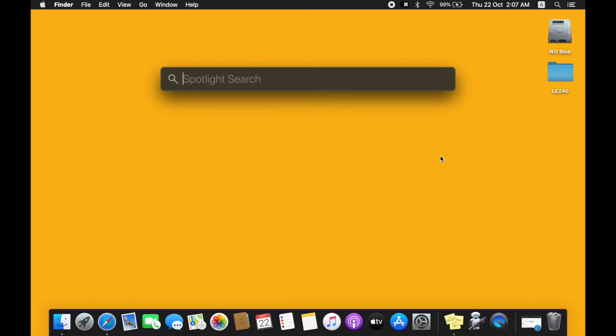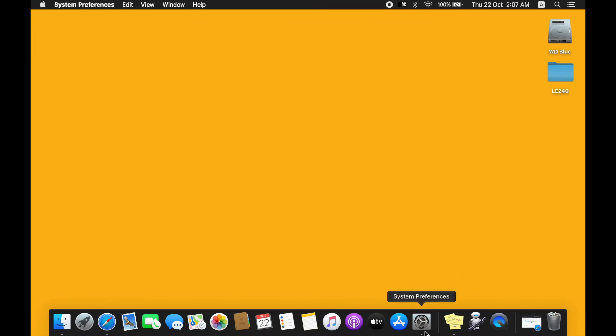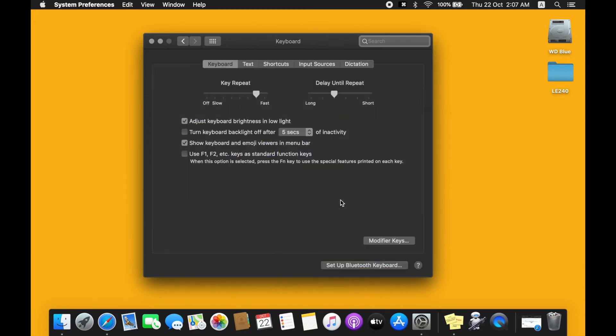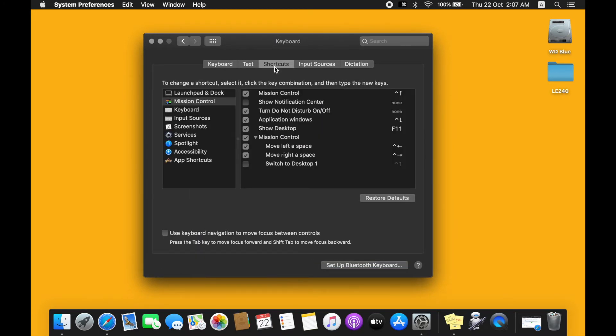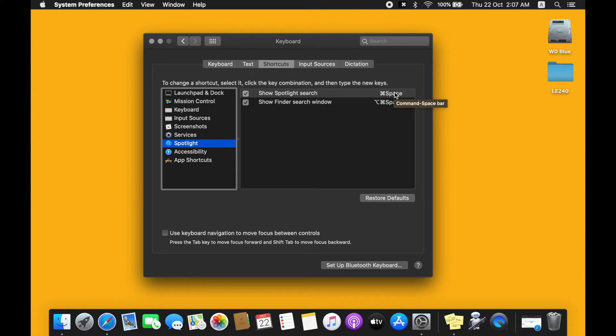Then Keyboard, and then Shortcuts. Let's take a look at the Spotlight tab. So as you can see, the Show Spotlight Search command has been assigned as Command and Space.